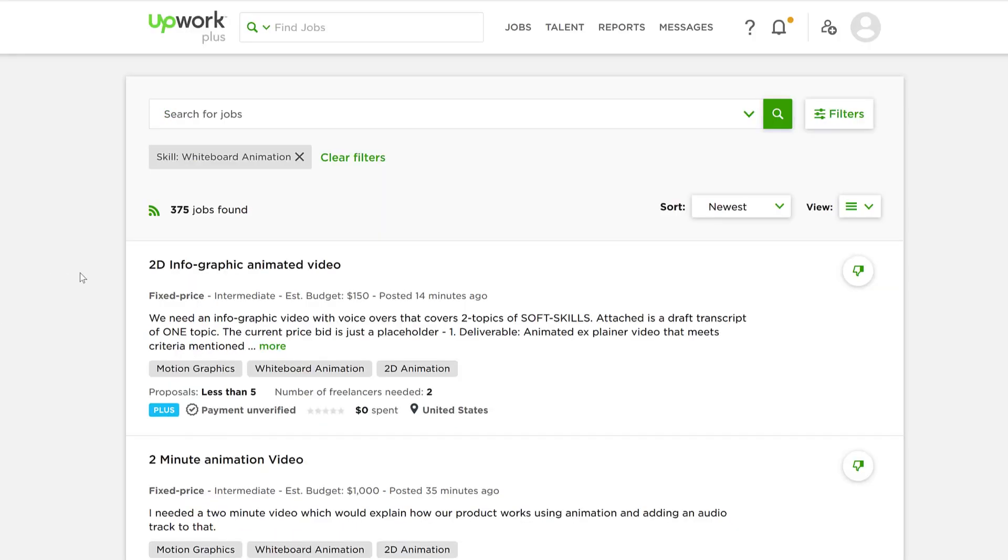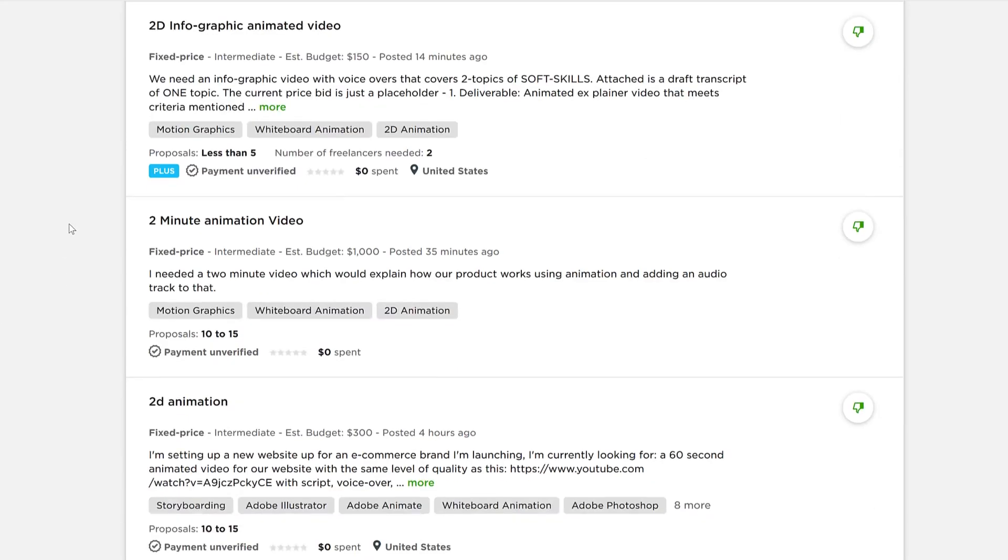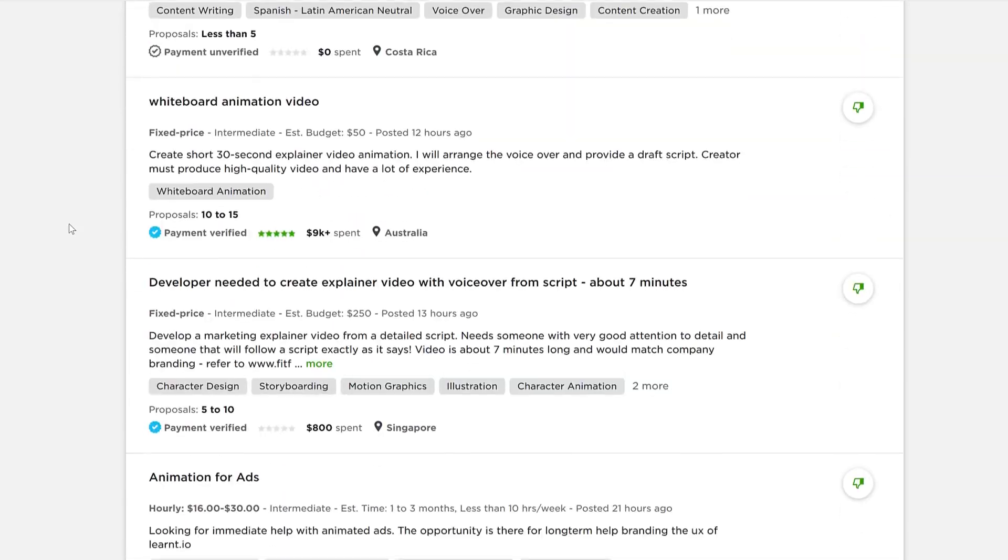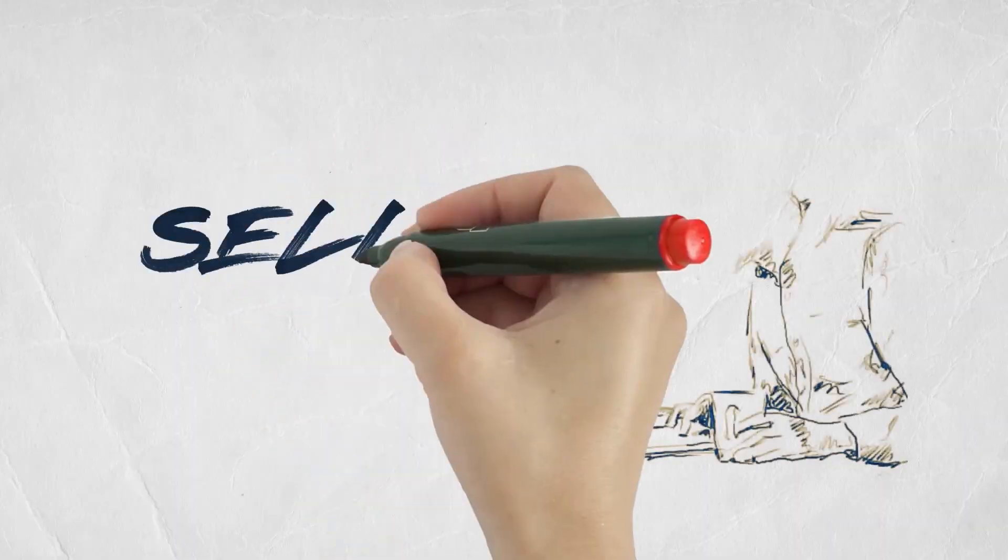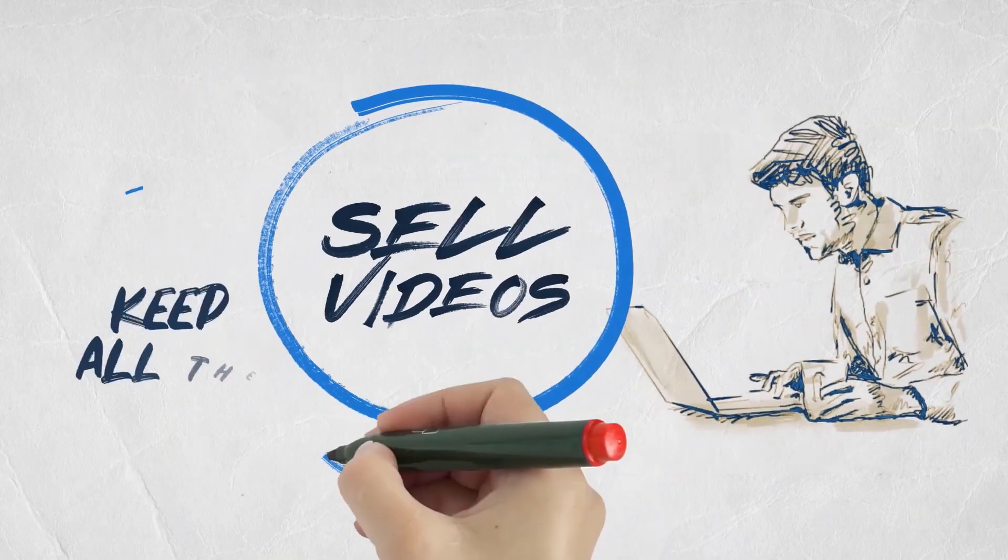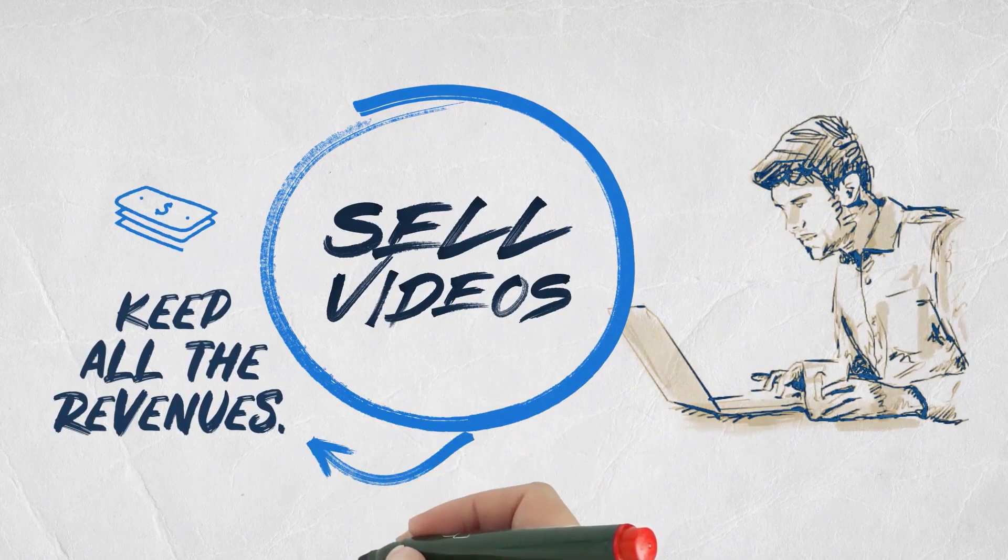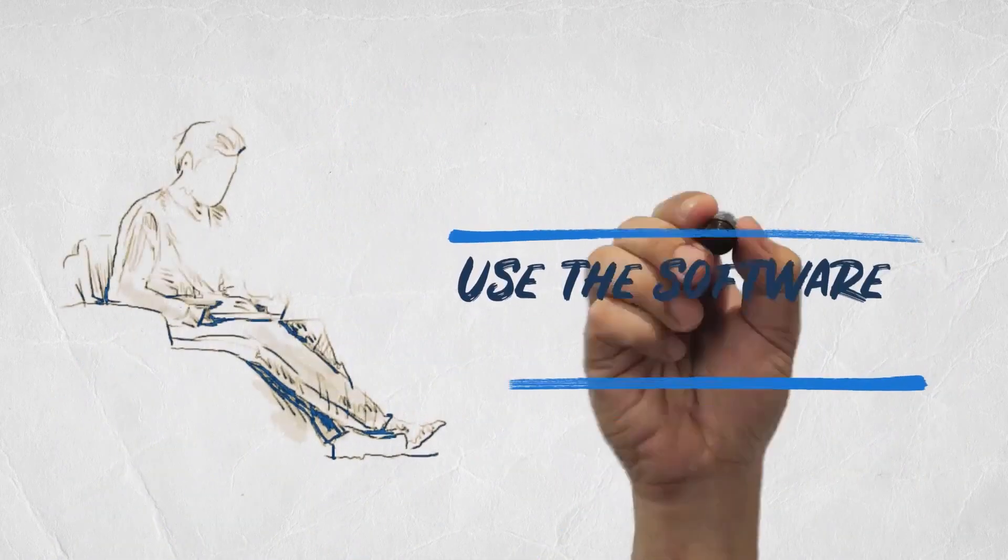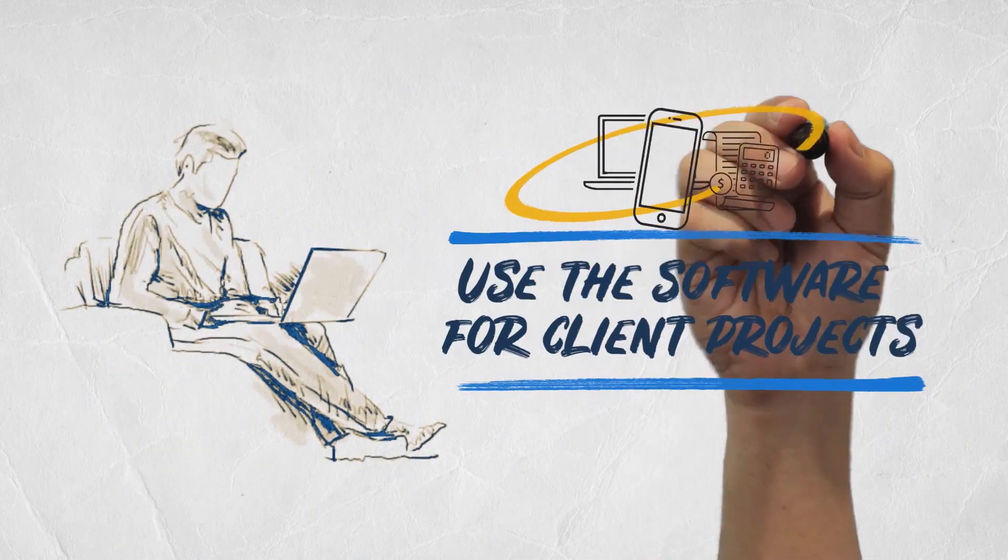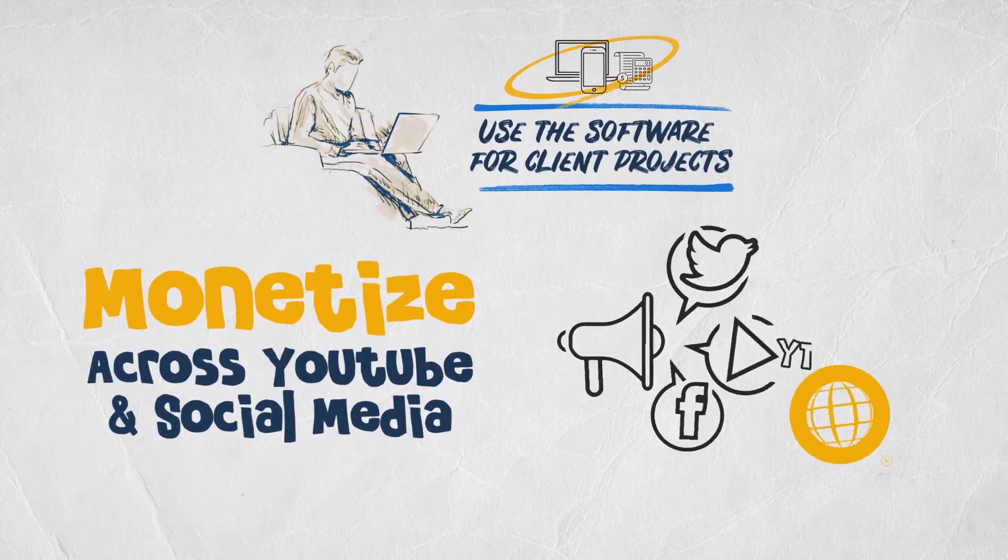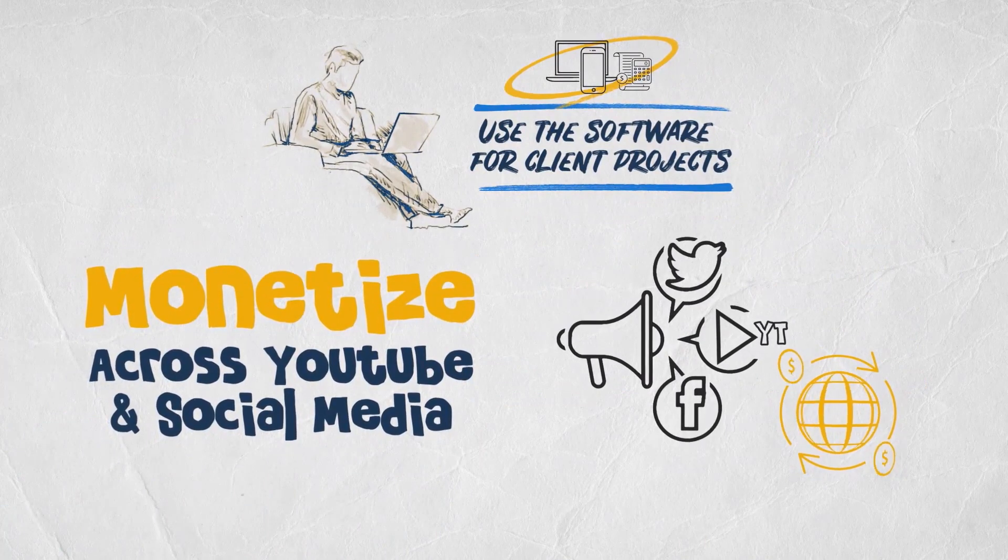And that's just the start. Since you can create unlimited doodle videos by uploading your own voiceovers or using our built-in text-to-speech engine or using our library of 300 plus professional male and female voiceovers, your profit potential is also unlimited and you can get started right away.